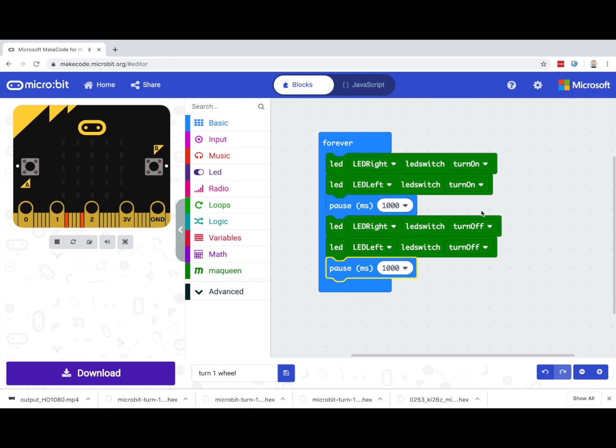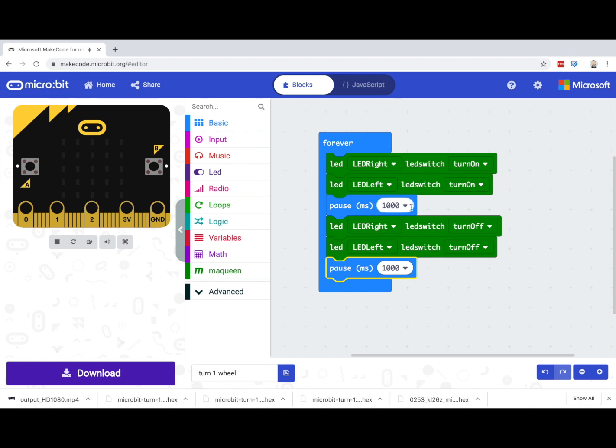The program I have here is very simple. It turns both of the LED lights, both the right and the left light on, pauses the program for one second, and then turns each light off, pausing for another second and looping around again.